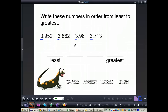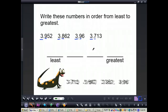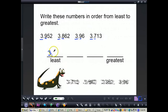Now we look at the numbers in the tenths place. We have a 9 in the tenths place, an 8 in the tenths place, another 9, and then a 7. We're trying to find the number with the least value. Since there's a 7 in the tenths place, that's the lowest, so that number goes first when ordering from least to greatest. So I write 3 and 713 thousandths first, and cross that out since we're done with it.